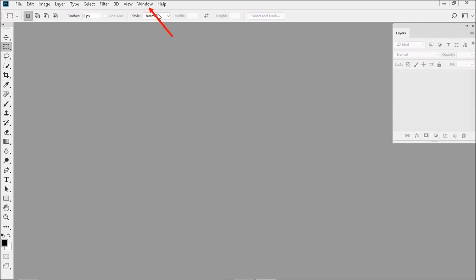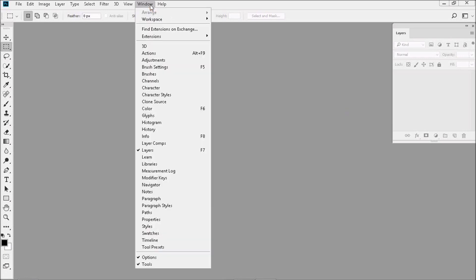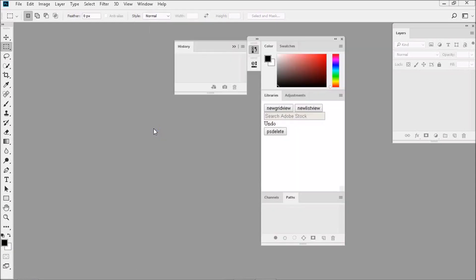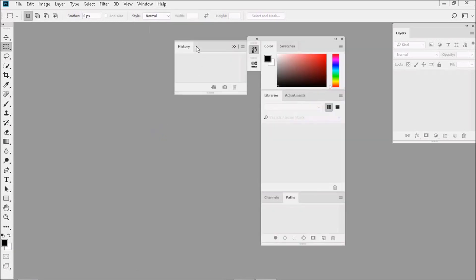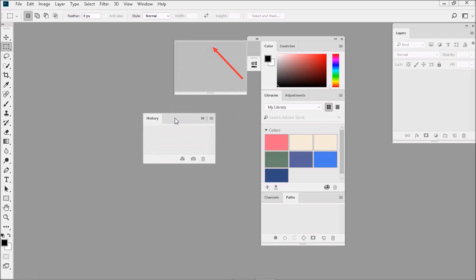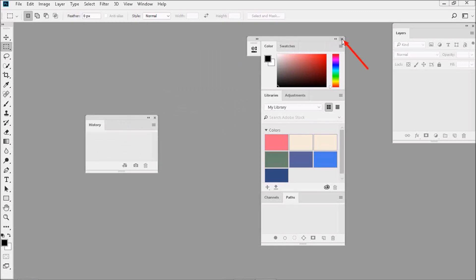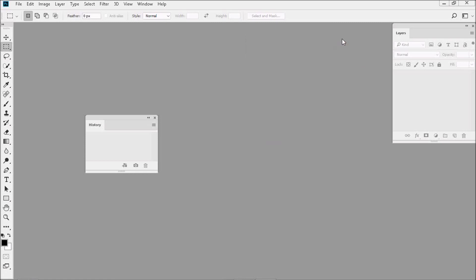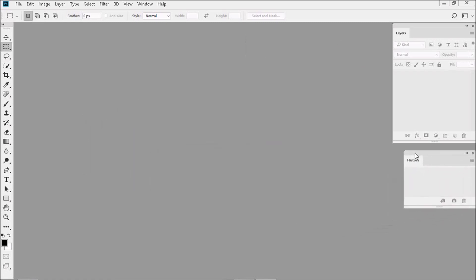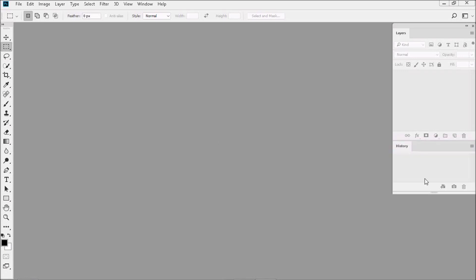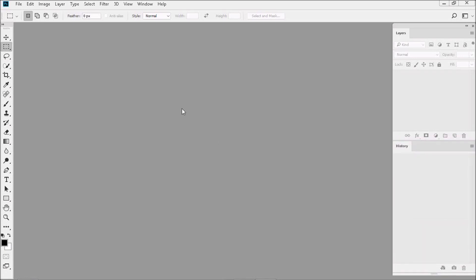Now let's go to Window, down to History. Then click here and drag the History panel out. Then click on the X to close the group of panels and drag the History panel back. Now our desktop is looking a lot more simplified. We should make it a lot easier to work with.